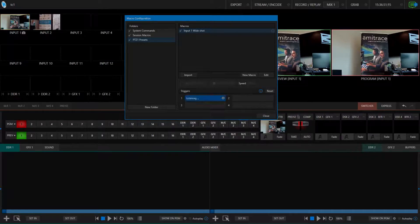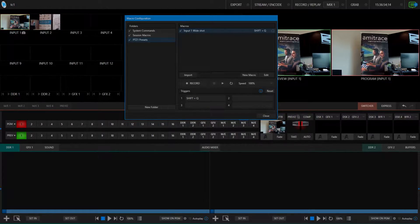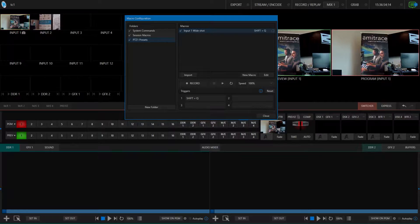Now comes the next step, which is creating the trigger for the macro. These are the actions that need to be taken for this macro to activate, so that whenever that happens, my camera will go back to the preset that I've assigned it. For now, I'm going to have the trigger be Shift-Q.